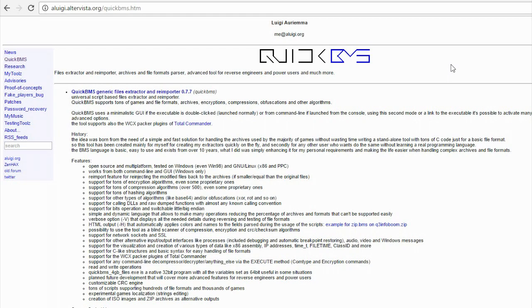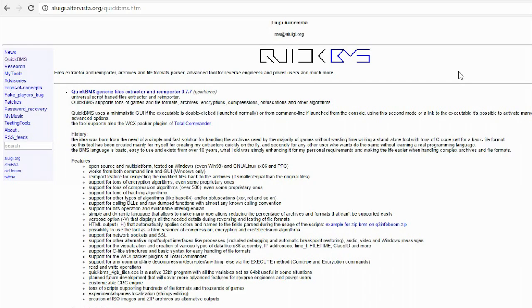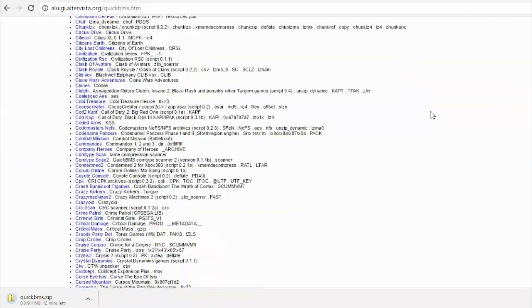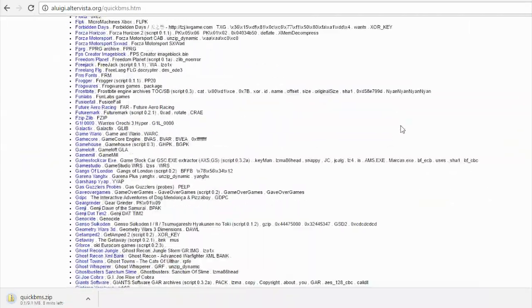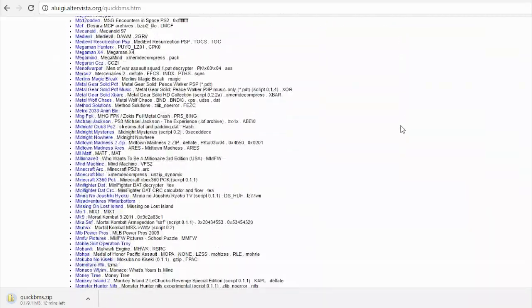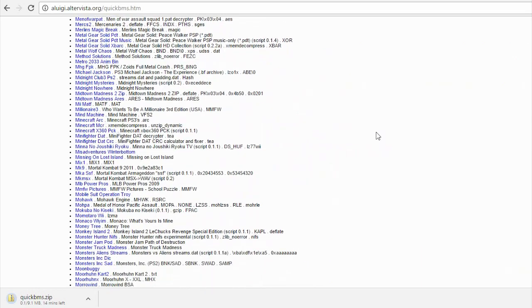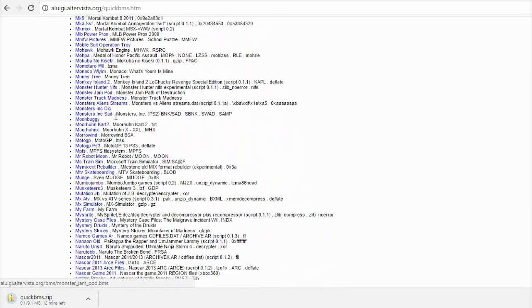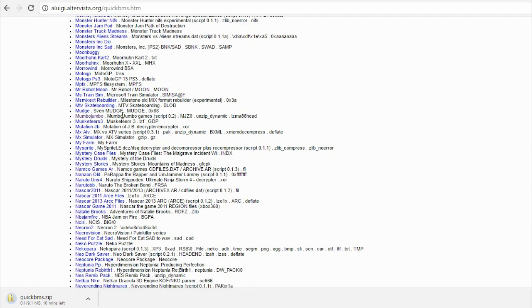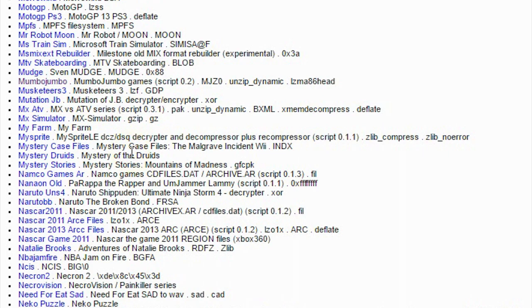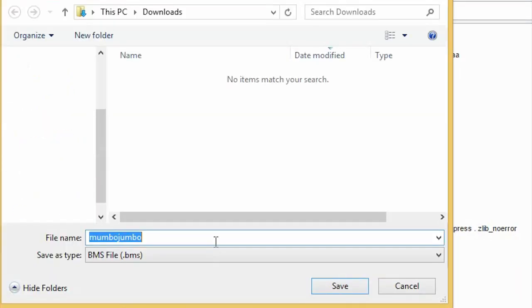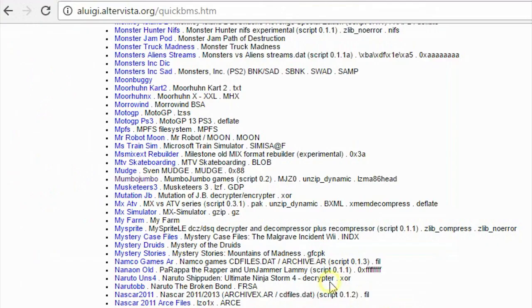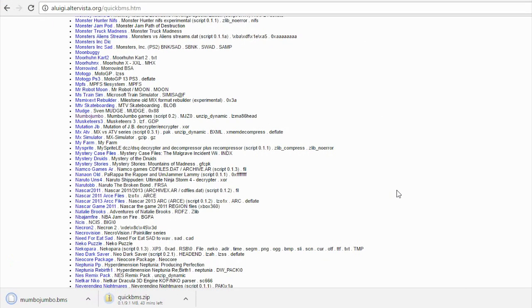This is Quick BMS. This is a very important software written by Luigi Arumera. The link is in the description. In fact, all the links are in the description. Pay very close attention to what I'm about to do here. You should download the software. And while you're downloading it, scroll down into this huge list of source files and download Mumbo Jumbo. Right-click and click Save Link As and download the BMS file as well.